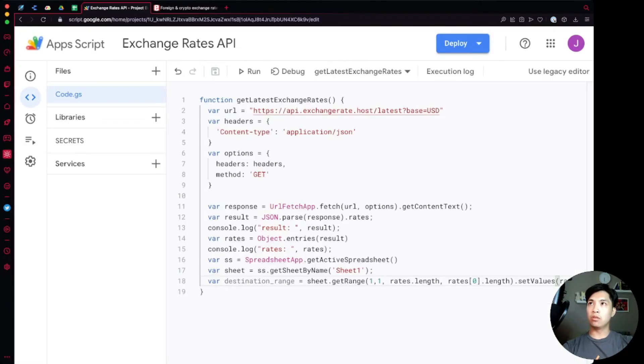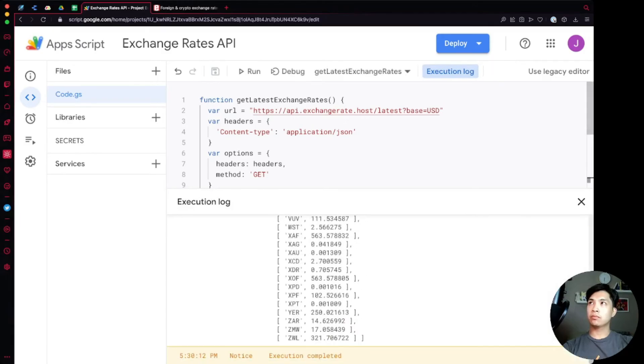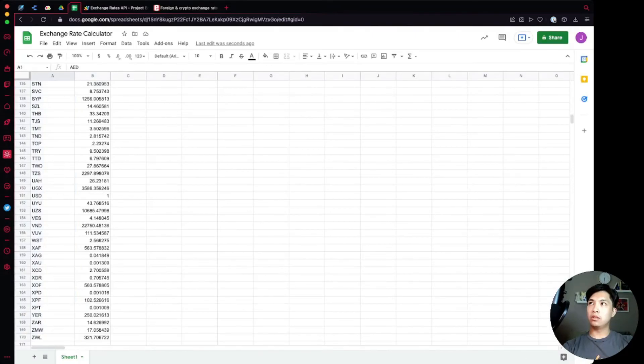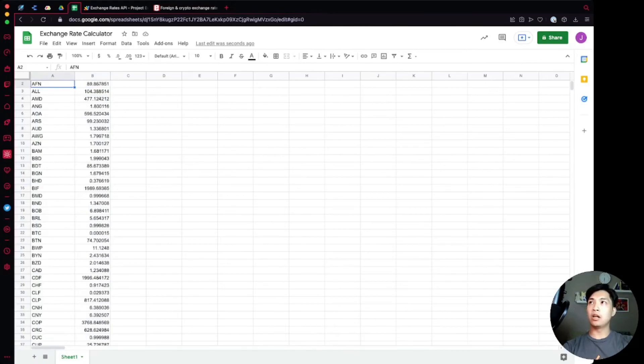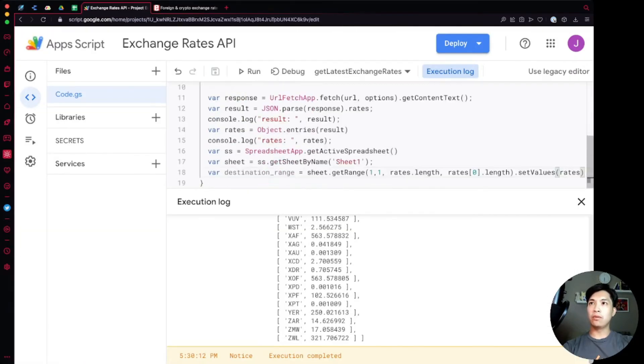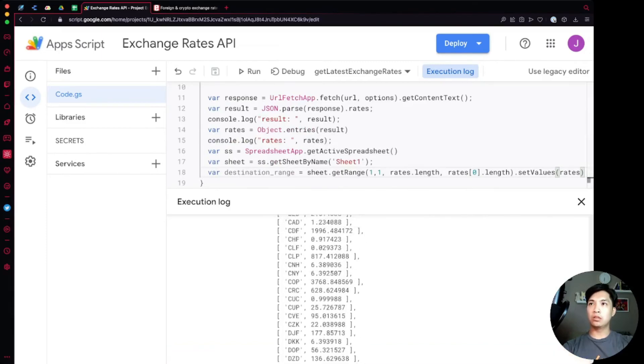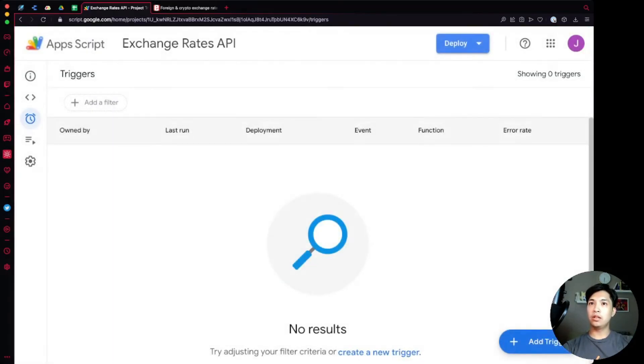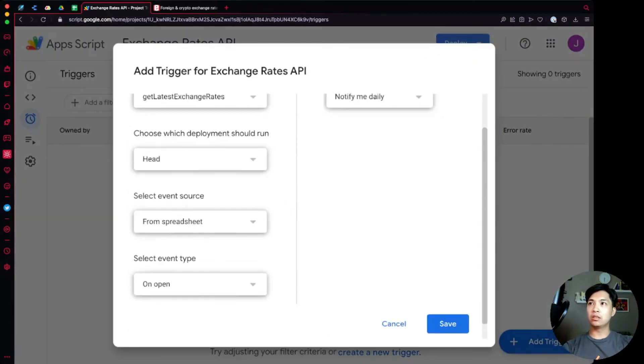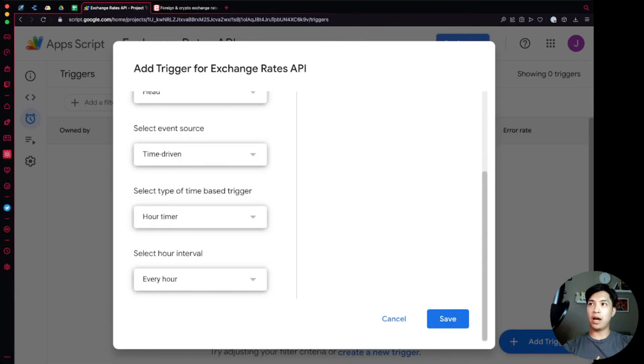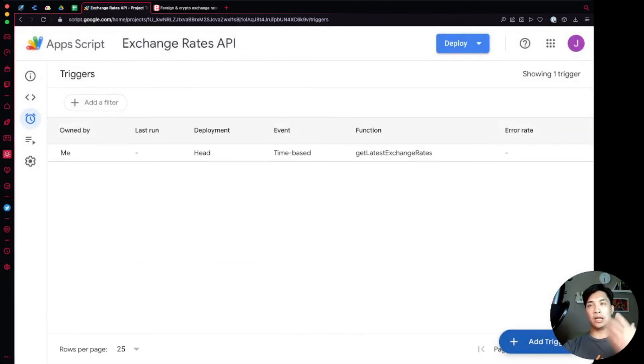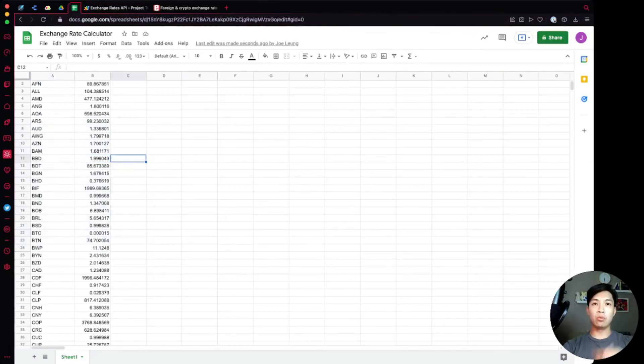Once we run this what we expect to happen is that within our spreadsheet, starting from cell A1, it's going to just populate all the way down all the different codes as well as the currency rate itself. Going back over to the spreadsheet you now see all the different currency codes as well as the respective rates based on the base that we're using in our API call. You can start adding headers and stuff into it, but you can also have a trigger set over here which will let you run this maybe once a day or something like that. You can do time driven by hours, days or weeks, set the time for it to run, and then automatically it's going to hit that API and populate the data into the spreadsheet.